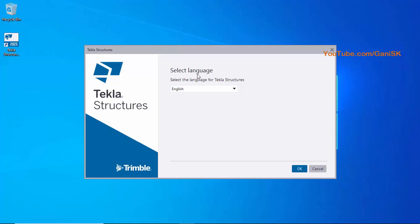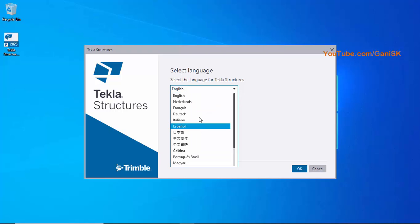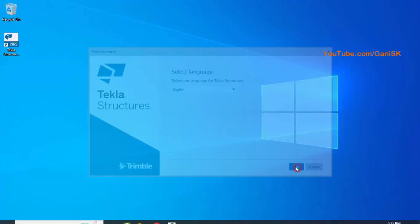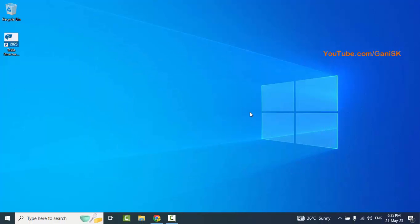In the next window, you have to select the language. English is selected by default. If you want to change the language, you can do so here as required. Currently we are using English, so select English and click OK. Wait until the next window opens.